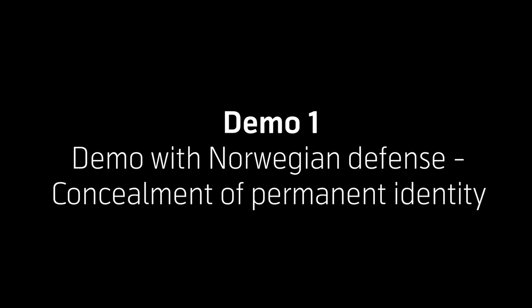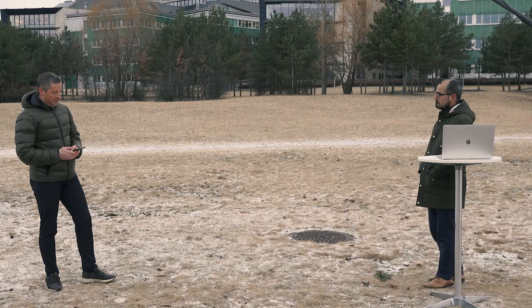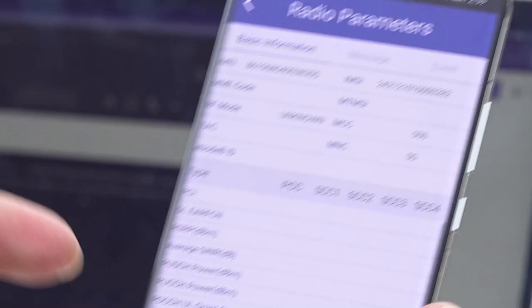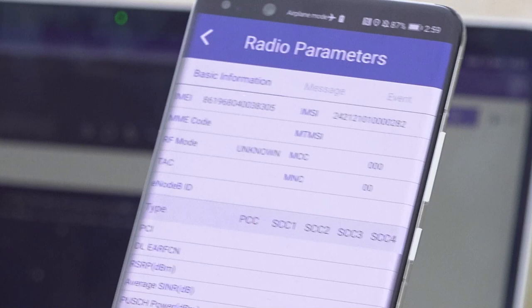Before we begin this demo, let us hear a requirement from Norwegian Defense. We are interested in the security feature of 5G that allows concealment of the permanent subscriber identity before sending it over the air.